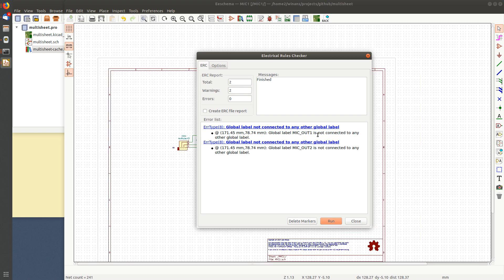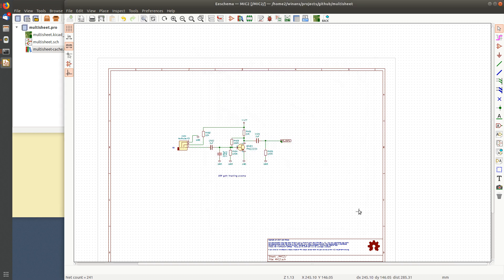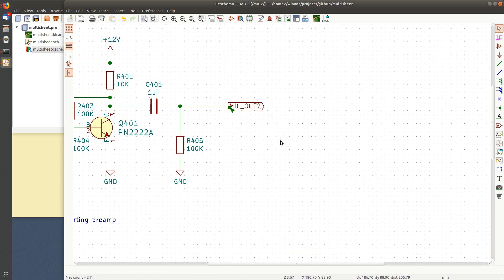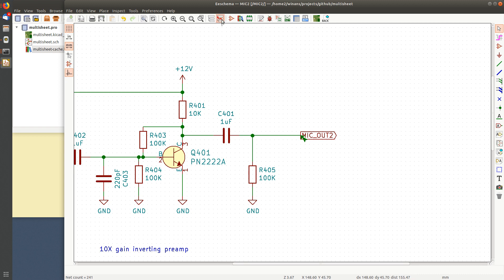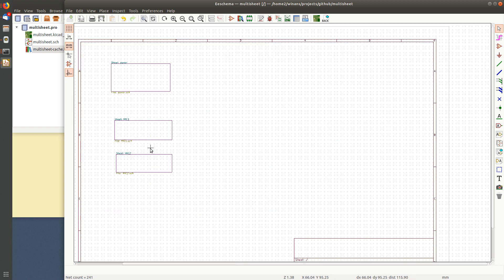Now let's do a DRC. Now we're back to what I expected to see. Mike out one is not going anywhere. Mike out two doesn't go anywhere. So this is what happens if you put a global net name, global label on something and it doesn't appear on any other sheet.